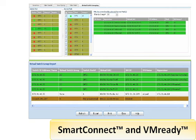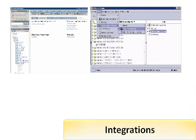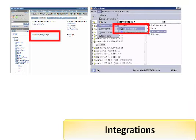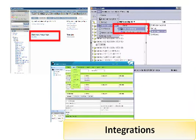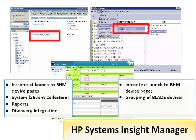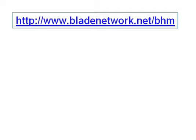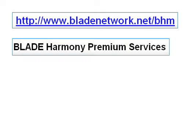BHM is hypervisor agnostic. That is, it works with vendor-specific or public domain virtualization technologies. BHM complements and integrates with our partners' management solutions, such as HP Systems Insight Manager and IBM Director.